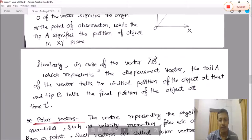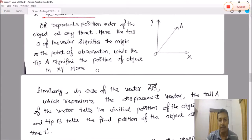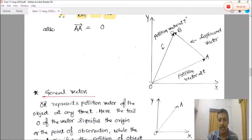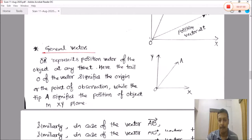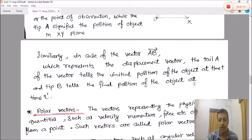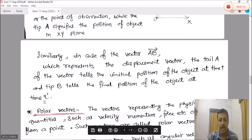Similarly, in the case of vector AB, which represents the displacement vector, the tail A of the vector is the initial position of the object at time T, while the tip B is the final position of the object at time T'.